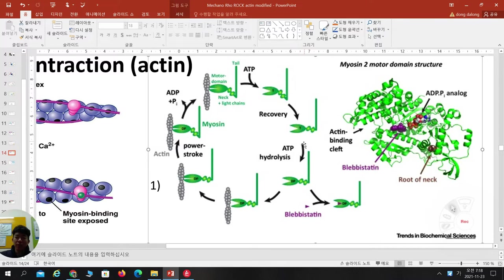After ATP is hydrolyzed — ATP converts to ADP plus inorganic phosphate — the head domain is prone to attach to the myosin binding site of actin. Then they bind and make the power stroke. When looking at the head domain, the actin-binding cleft can bind actin, with ADP-Pi analog present, and below the root of neck is the myosin light chain.